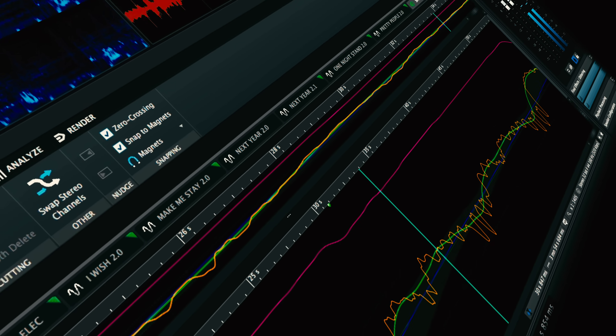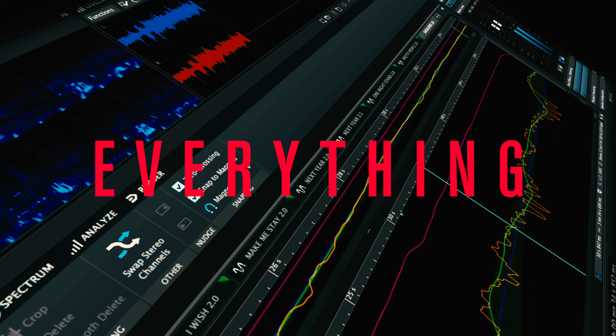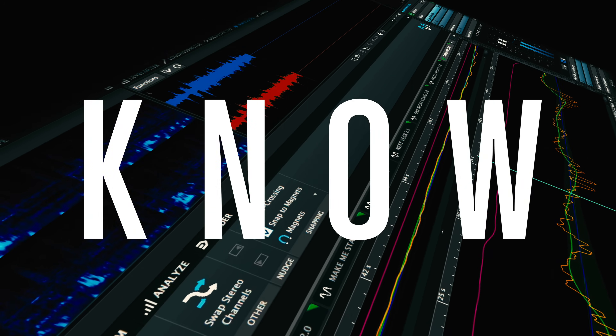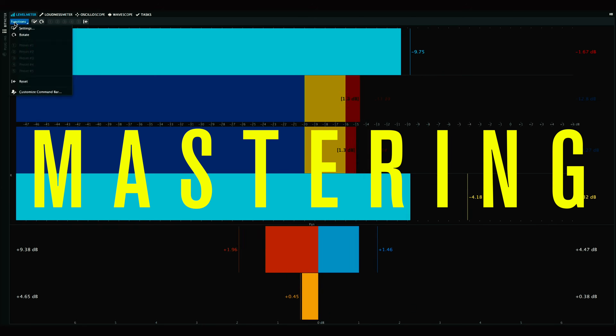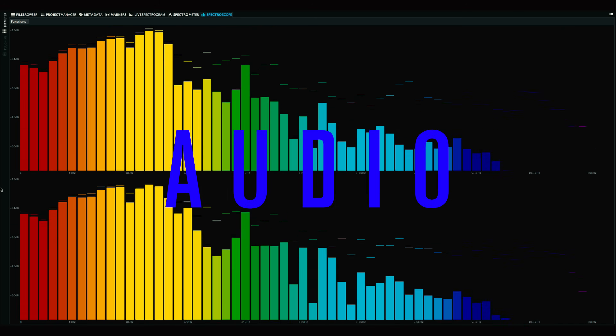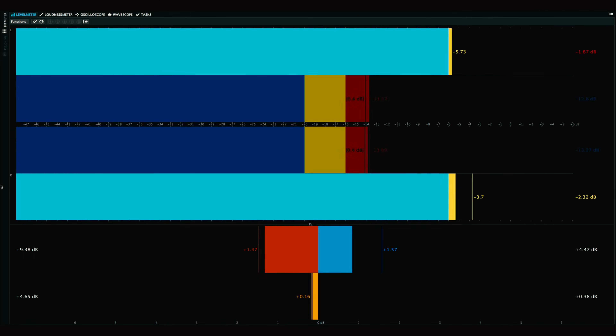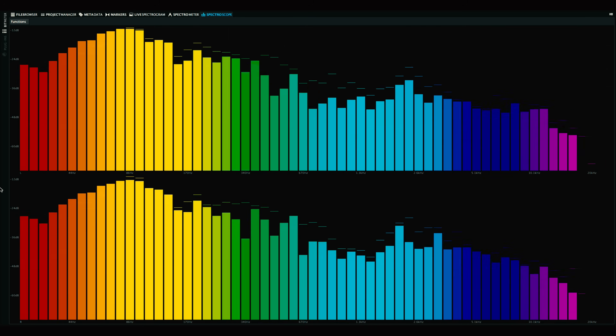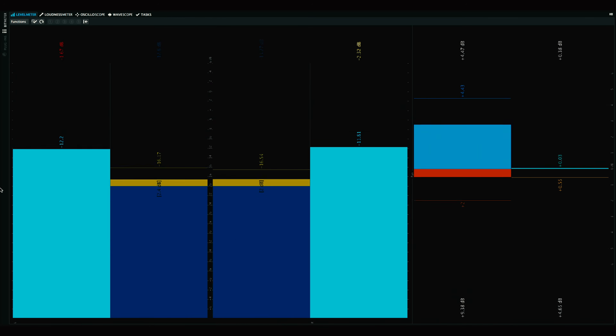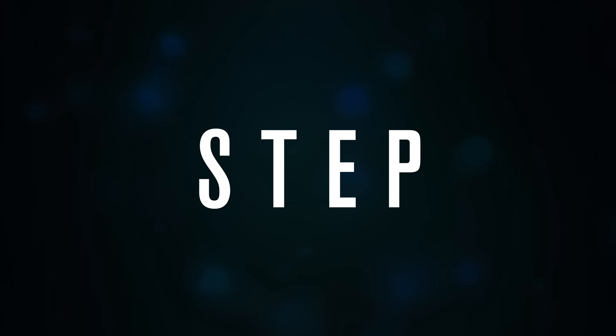Hi there. In this video we're going to look at everything you need to know about mastering audio, by seeing where mastering fits into the audio production process.